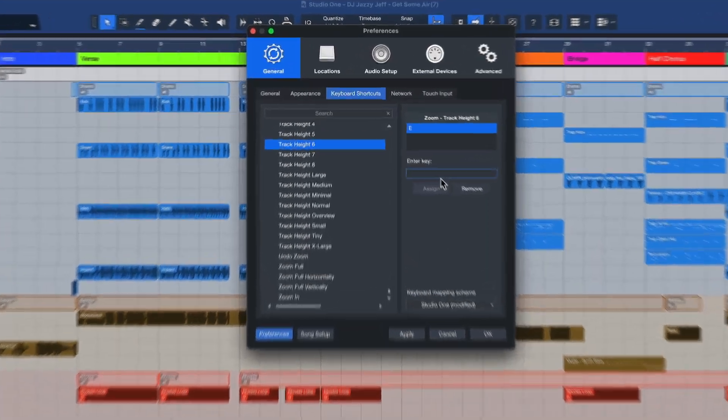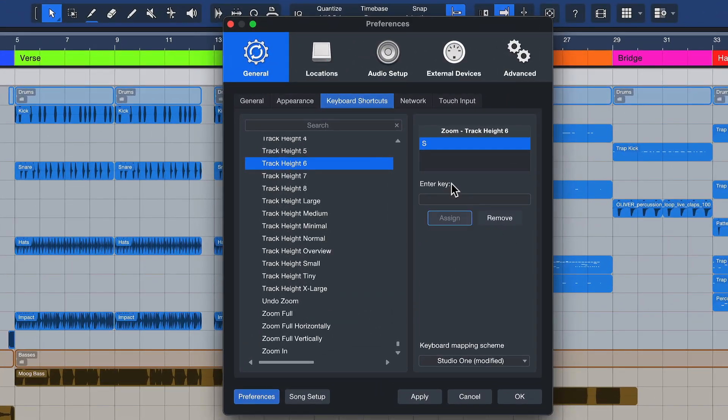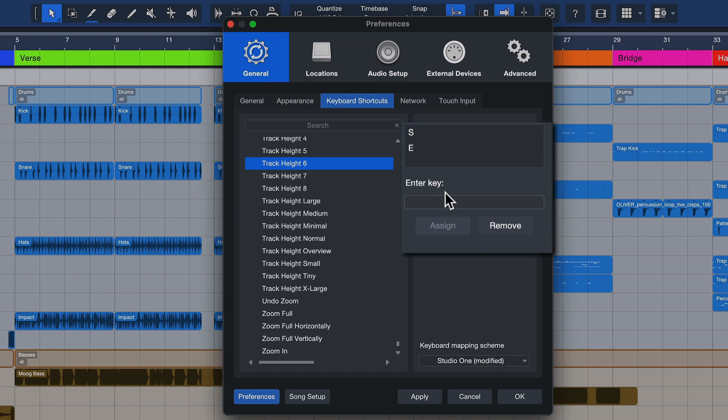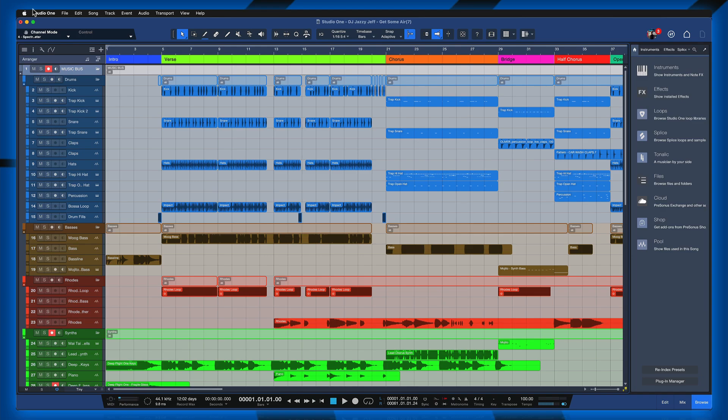Well, did you know that in Studio One you can actually have secondary keyboard bindings for the same commands — either because it's more ergonomical for you, or because you simply don't want to overwrite any of the default keyboard shortcuts? Let me show you how that's done.